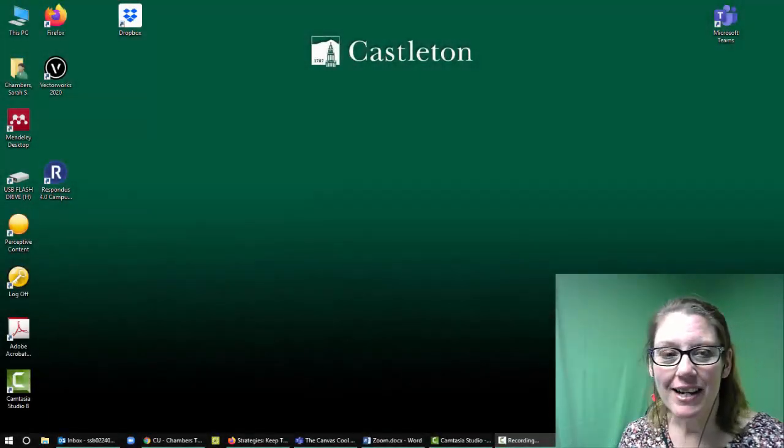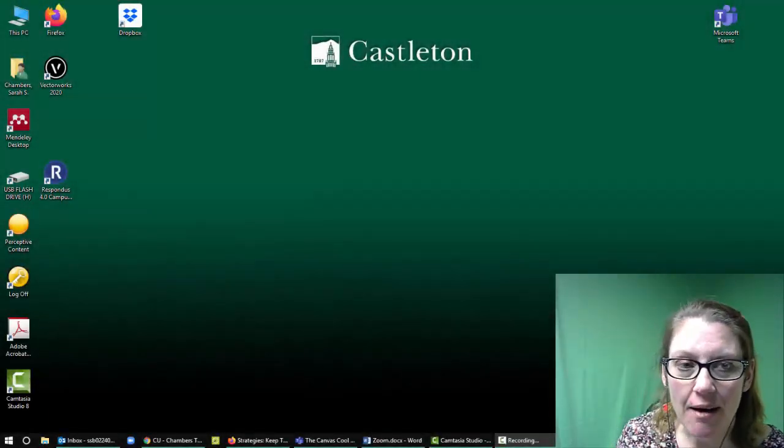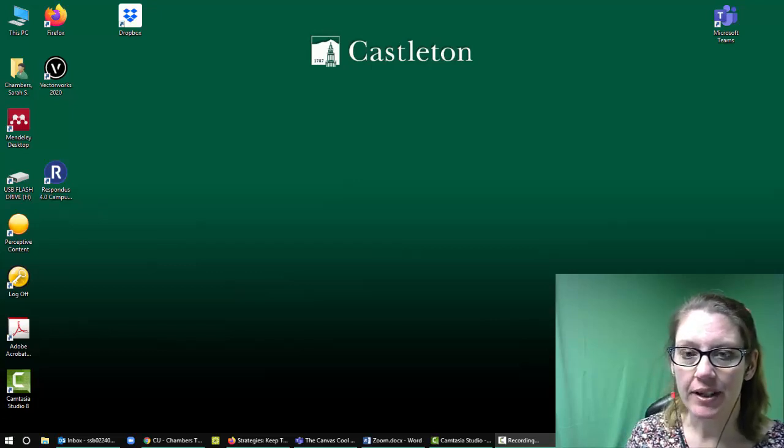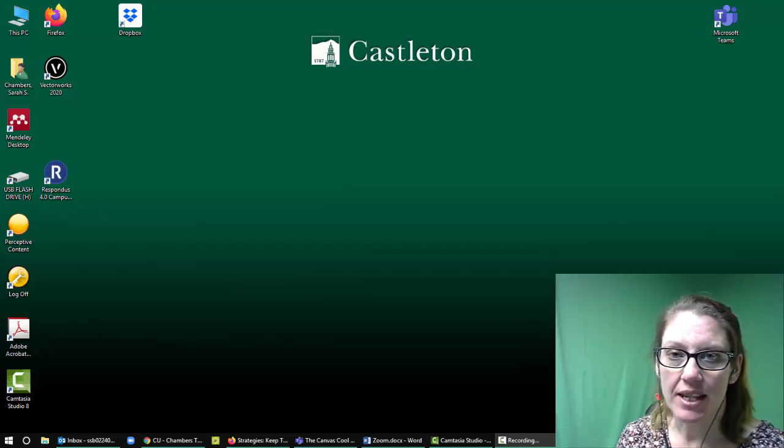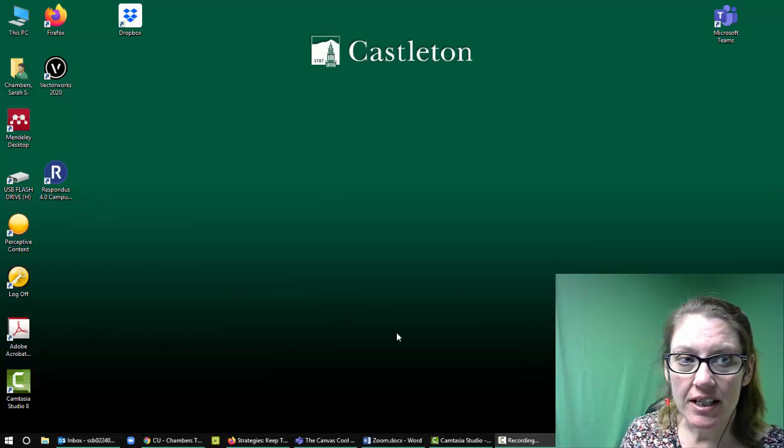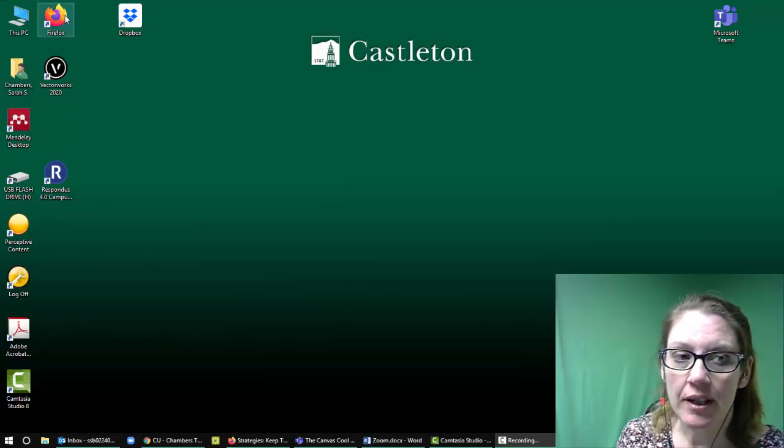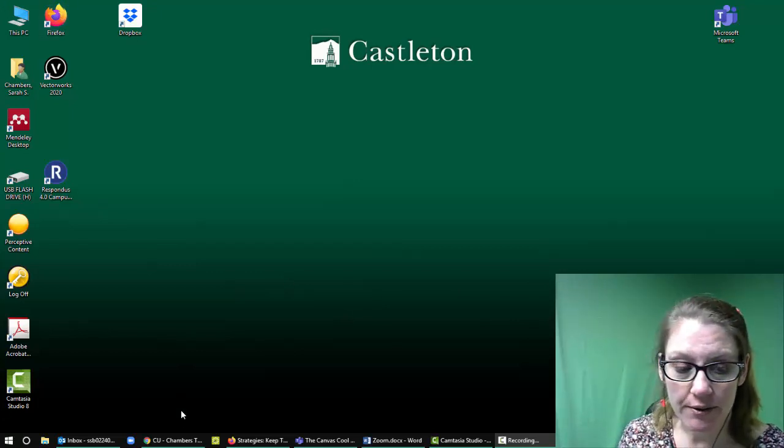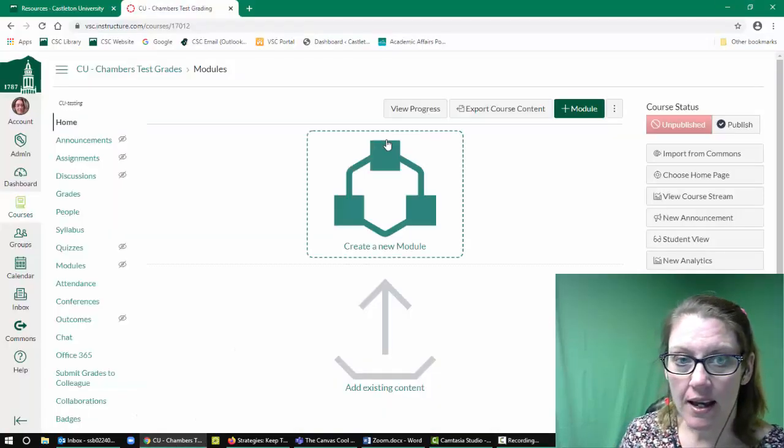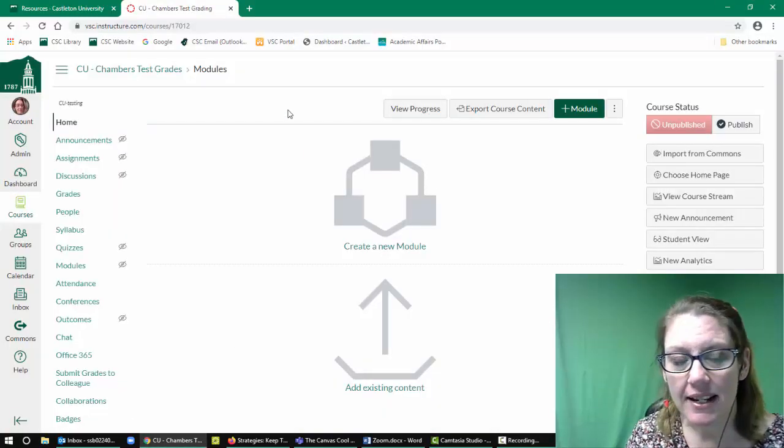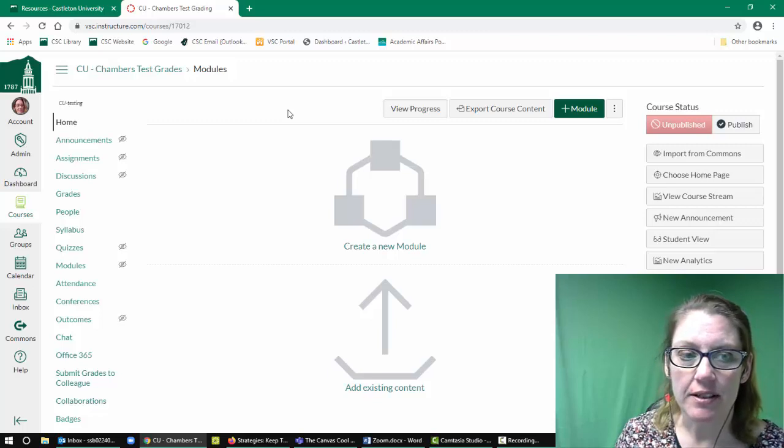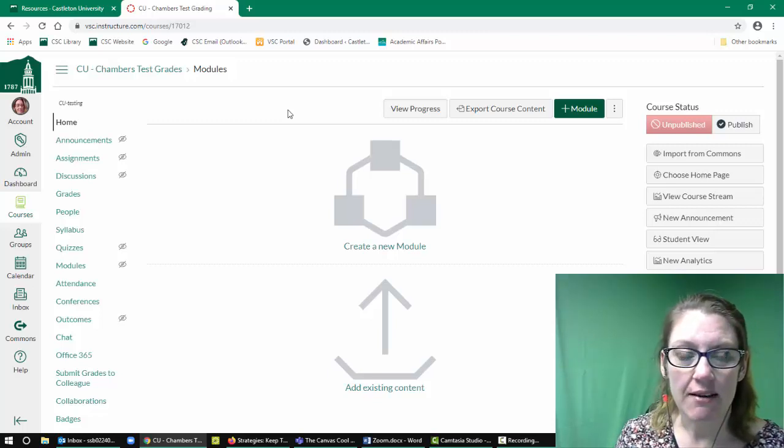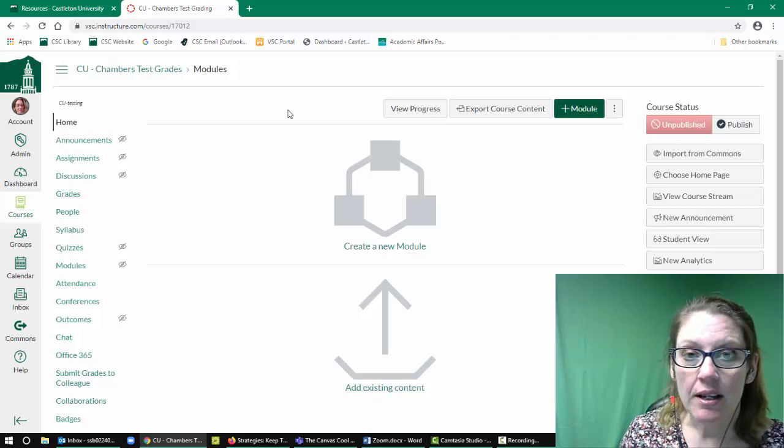Alright, you've got your Zoom account set up and you downloaded the client onto your computer, and you're ready to start integrating it with Canvas. The first thing you need to do is open up a web browser. I recommend Mozilla Firefox or Google Chrome. I have a course open, but go ahead, take a minute, pause the video if you need to, and navigate to Canvas in the way that is normal for you.